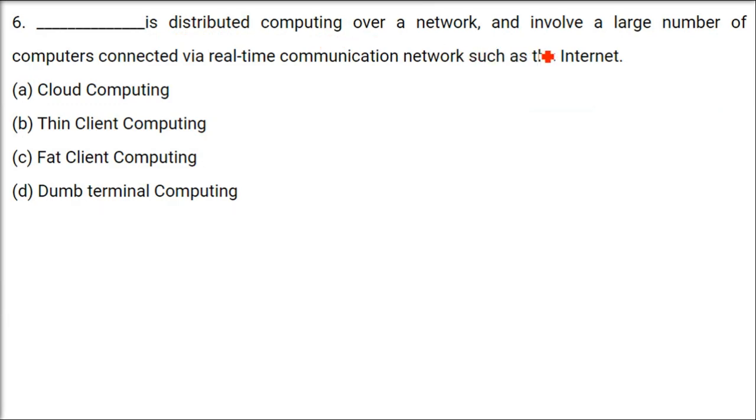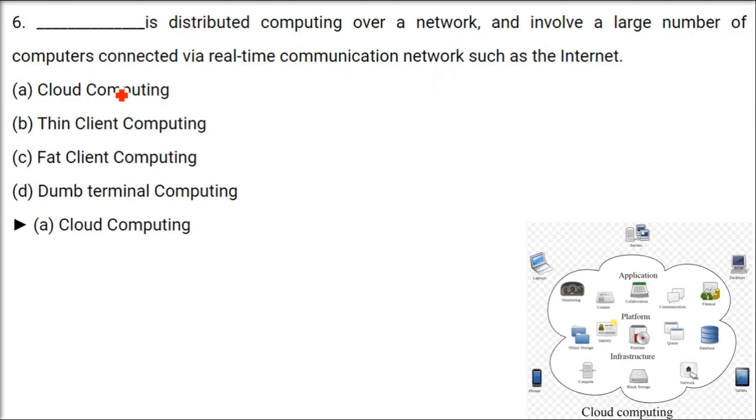Distributed computing over a network involves a large number of computers connected via real-time communication networks such as the internet. What is the answer? It's cloud computing.